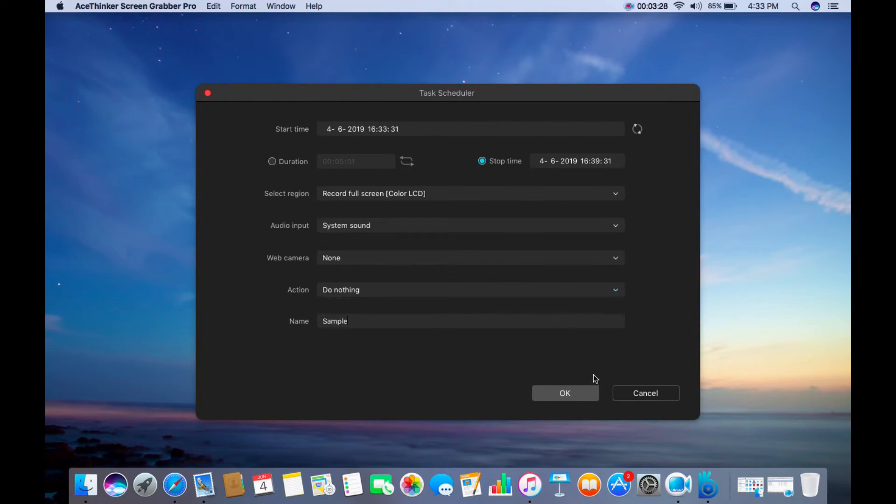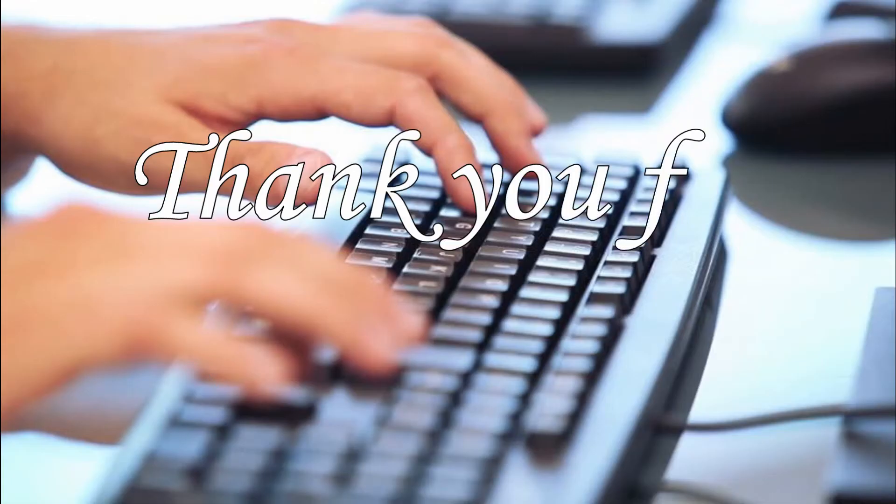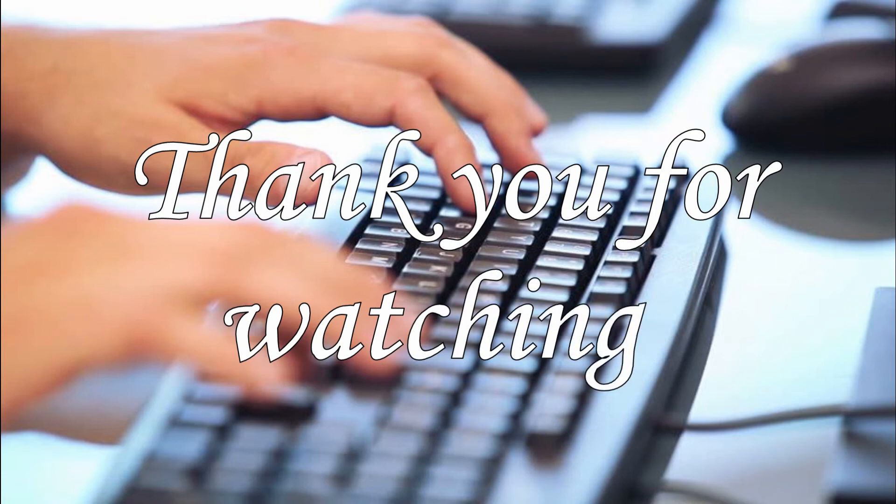After setting up, click the OK button to save the scheduled recording. And that's how to use AceThinker Screen Grabber Pro on Mac. Thank you for watching.